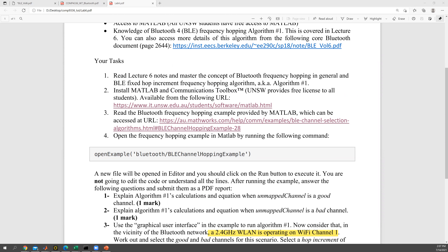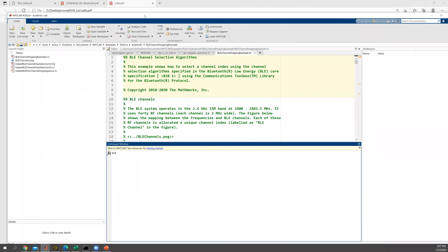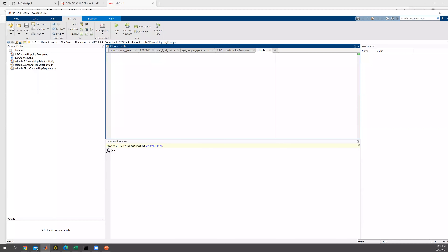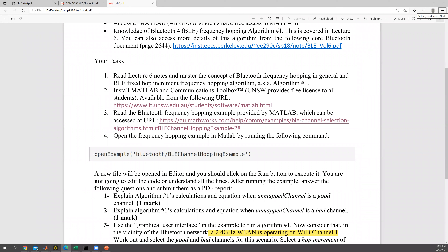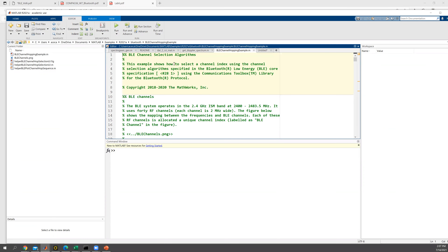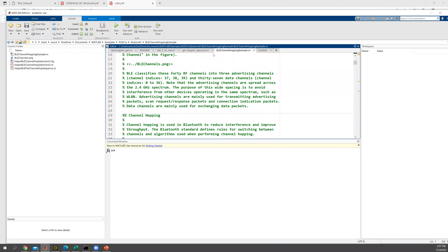After the installation, getting familiar with MATLAB is pretty simple. Just click the 'New Script' button and open a new script. Then copy the command, paste it, and run it. I use Ctrl+Enter to run this command, but you can also click the Run button to run the script. You can see we have opened an example for Bluetooth channel hopping.